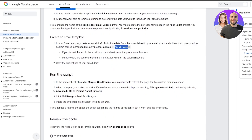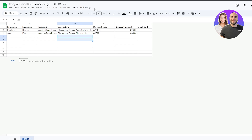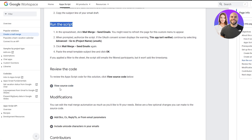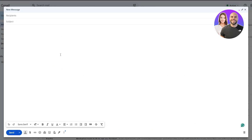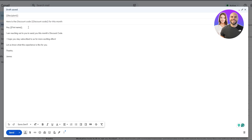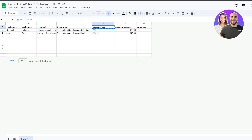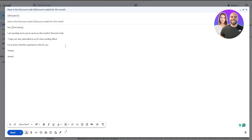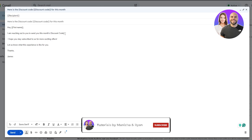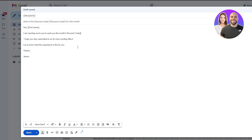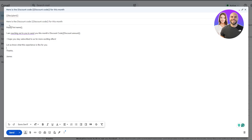Once you've set up the placeholders, just click 'Run Script.' You can also view the source code linked below. First, let's create the template email draft in Gmail. Here's the draft I've prepared — I have Recipients, Description, First Name, Last Name, Discount Code, and Discount Amount fields. Add the curly brackets around each placeholder, for example: this month's discount code {{Discount Code Amount}}.